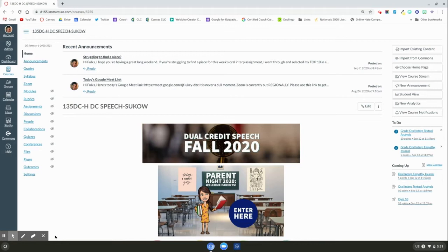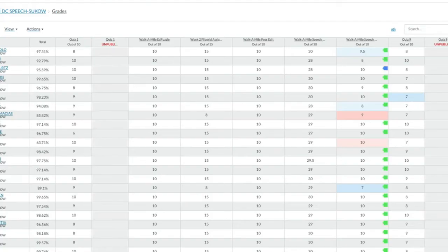Hi folks, today I want to walk you through grades and how to utilize the gradebook. First I'm going to click on my grades tab. From here there are several different ways to organize and consolidate your gradebook to make grading more efficient and easier.